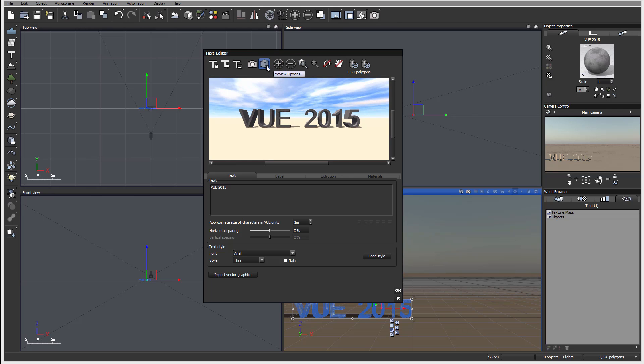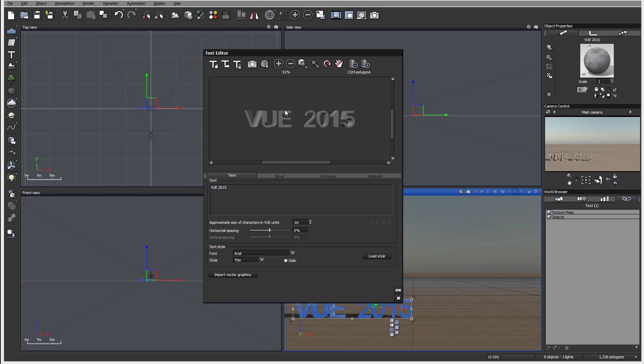We can also change preview options from OpenGL to after render. Just let's leave it as default. We have zoom in and out - you can also zoom in and out by using your scroll wheel if you have it on your mouse.